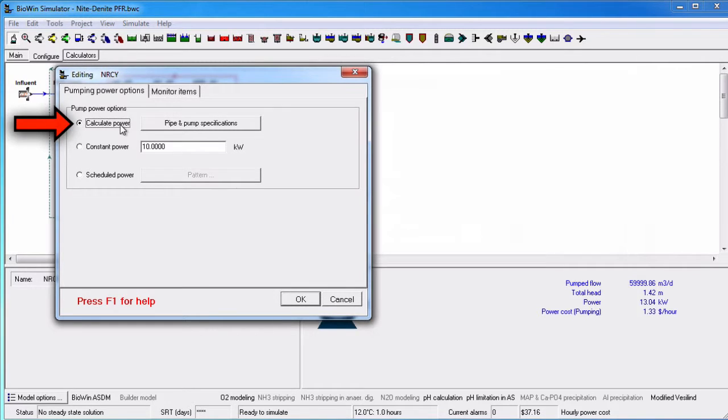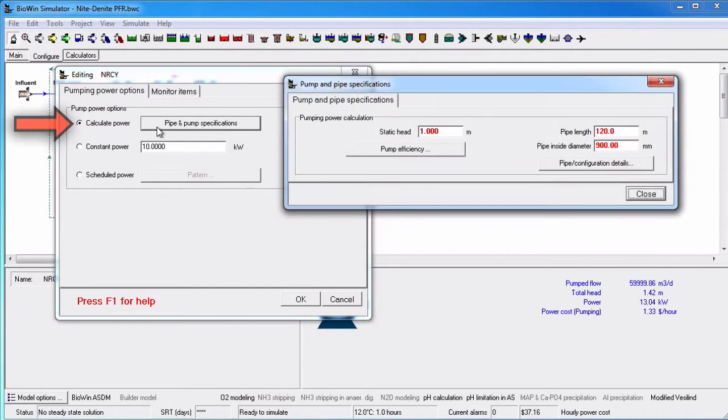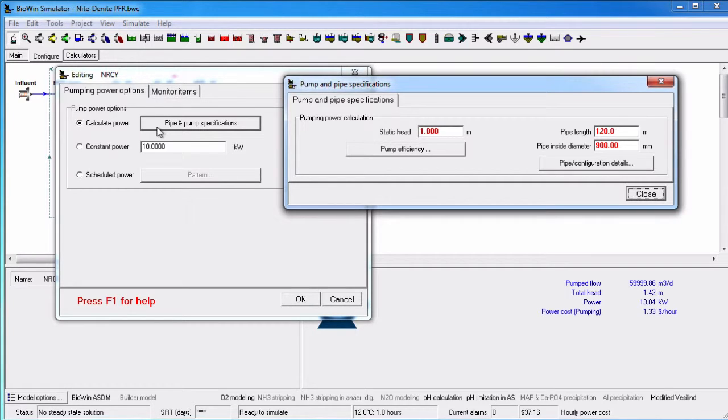If we select Calculate Power, the Pipe and Pump Specifications button becomes active. Clicking this button presents you with the Pump and Pipe Specifications dialog box.